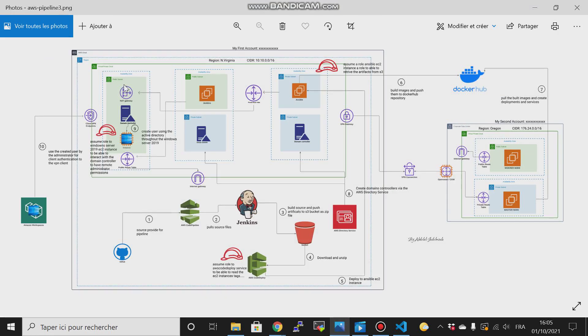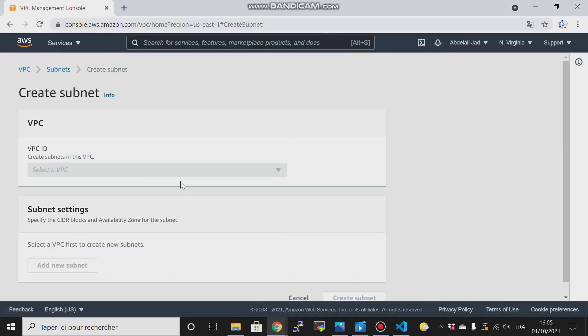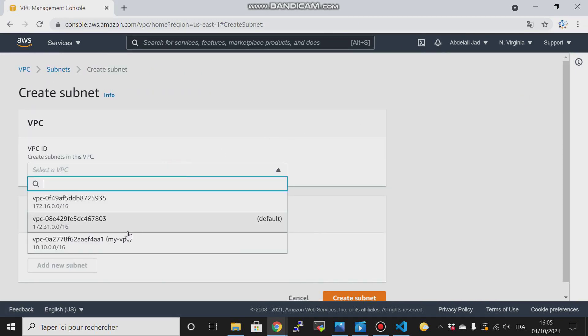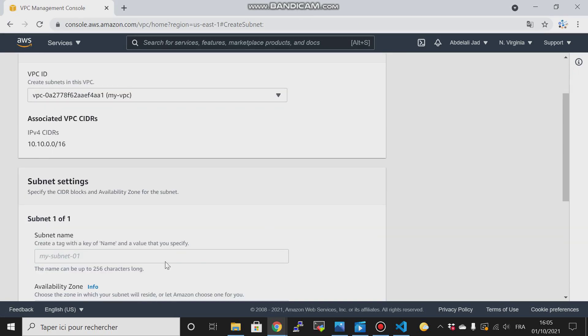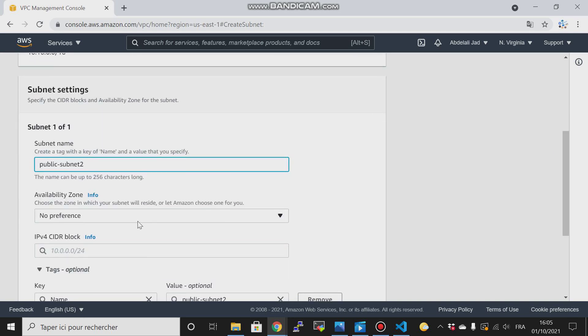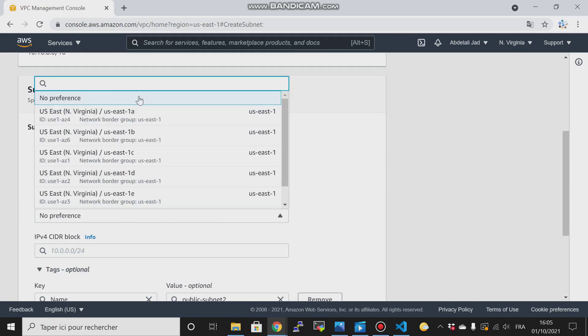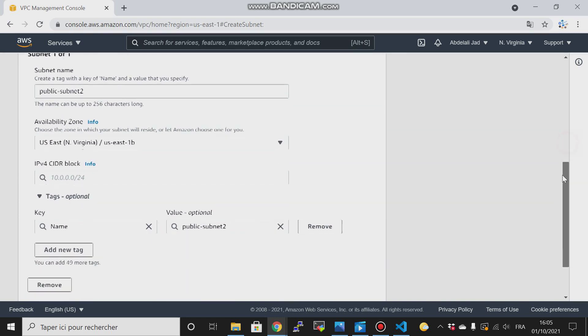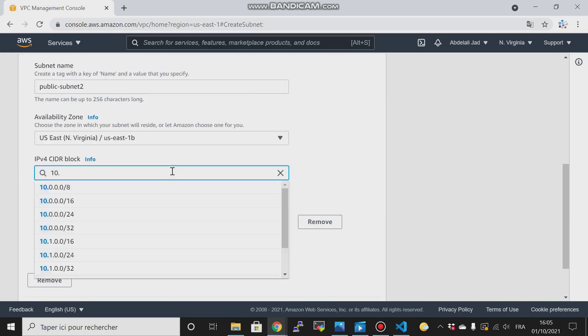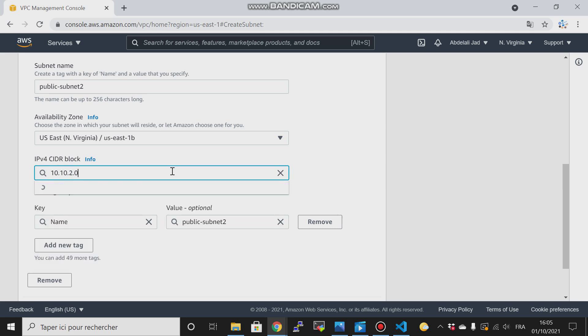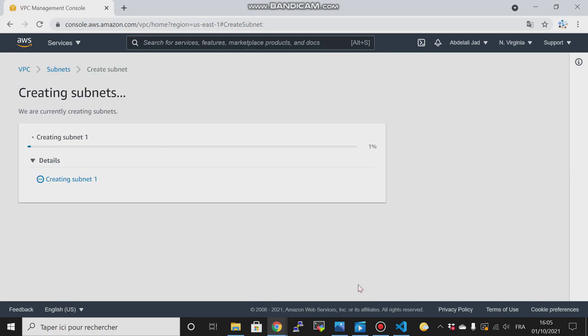This is my first subnet. Then my second subnet - create subnet. For the CIDR we give it this IP address, then create subnet.